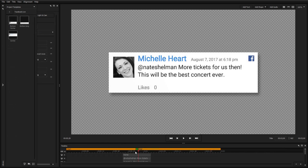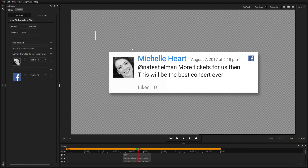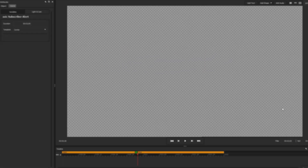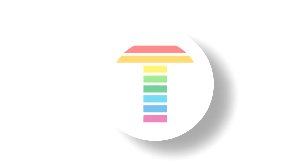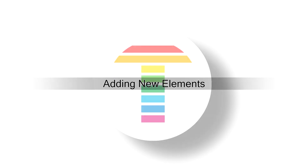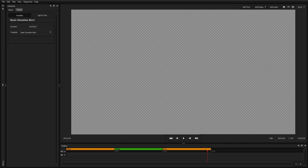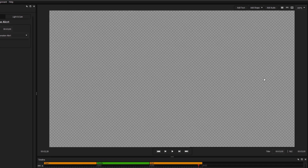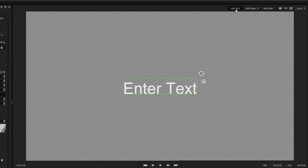It is also possible to forego the use of a template and start a new title completely from scratch. The first step in creating a new title is adding a new element. Add new text to your design by clicking the Add Text button above the workspace.